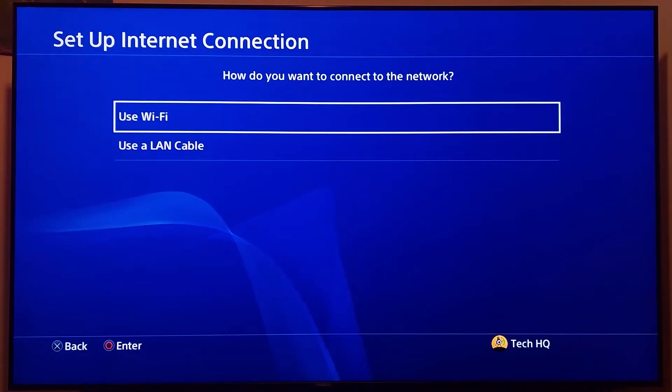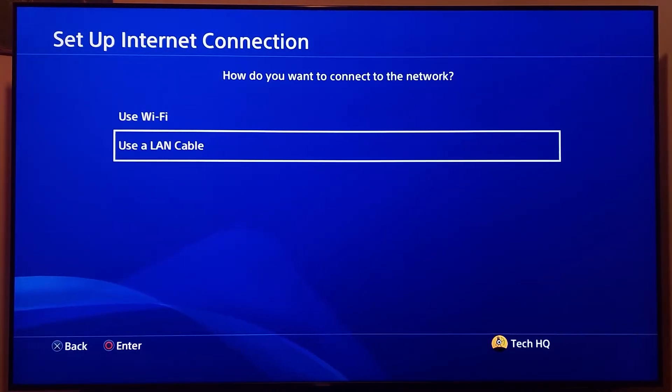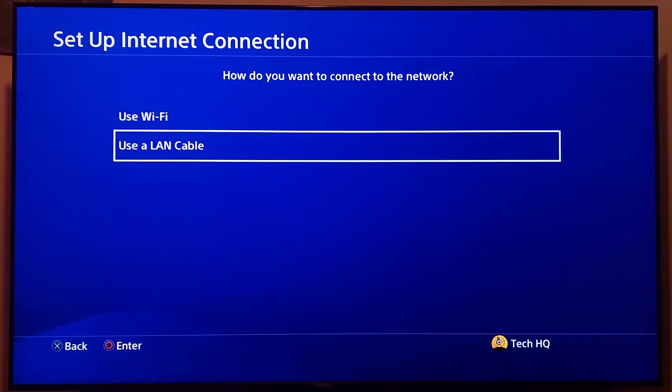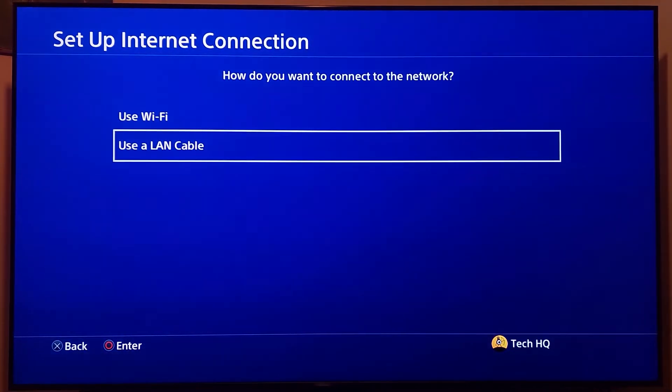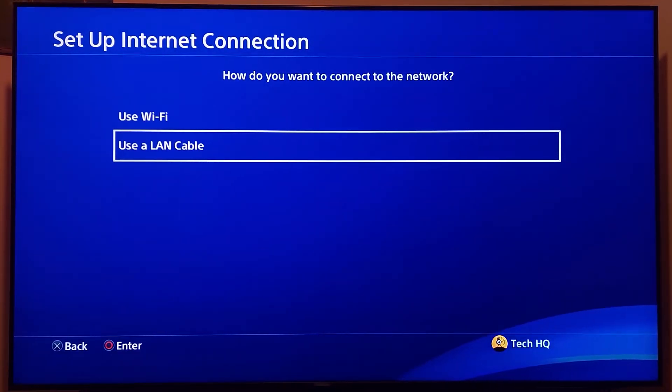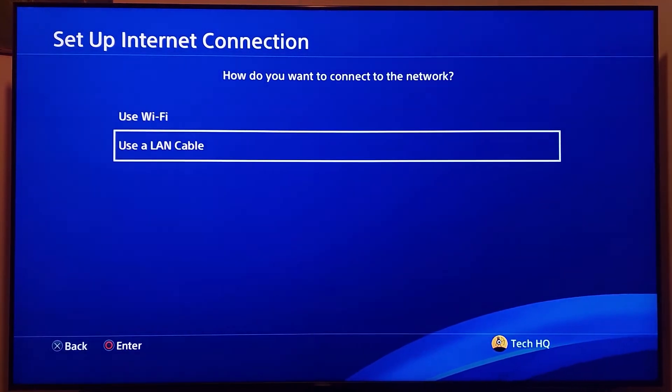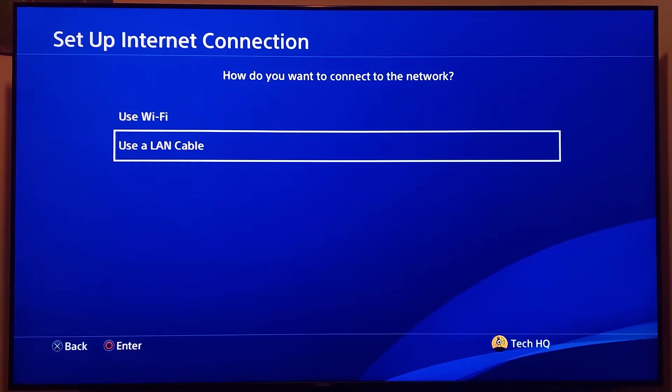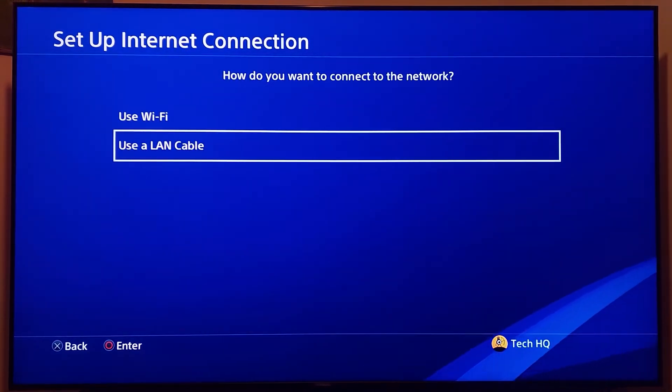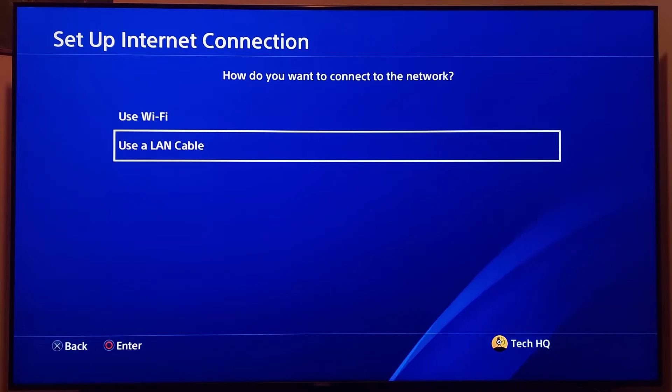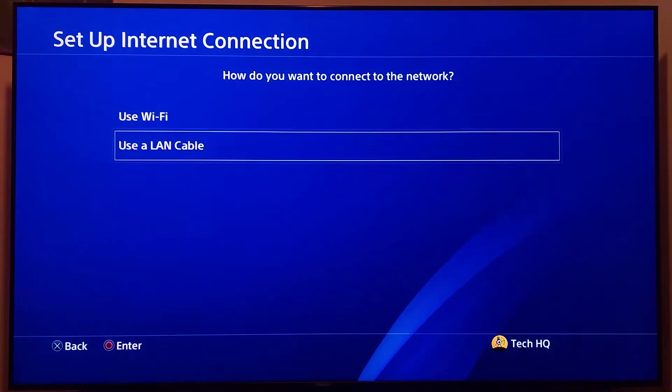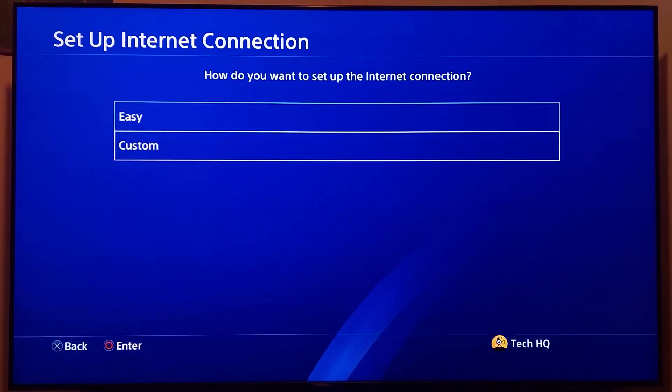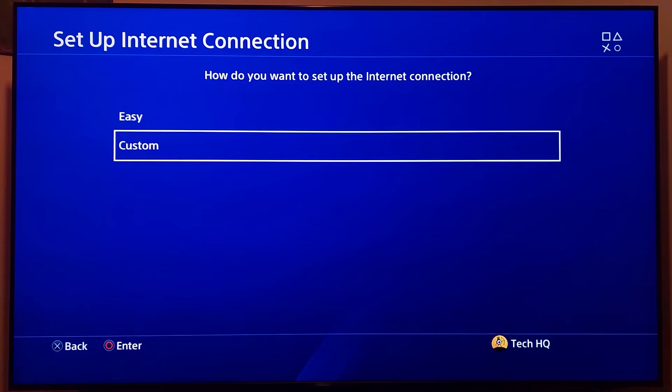For the first method, plug in an Ethernet cable or LAN cable to your PS4 and also plug it into your router, then use wired connection and use LAN cable. But if you don't have a LAN cable, select WiFi because you can fix this issue with wireless connection. Select WiFi, then scroll down and select Custom.